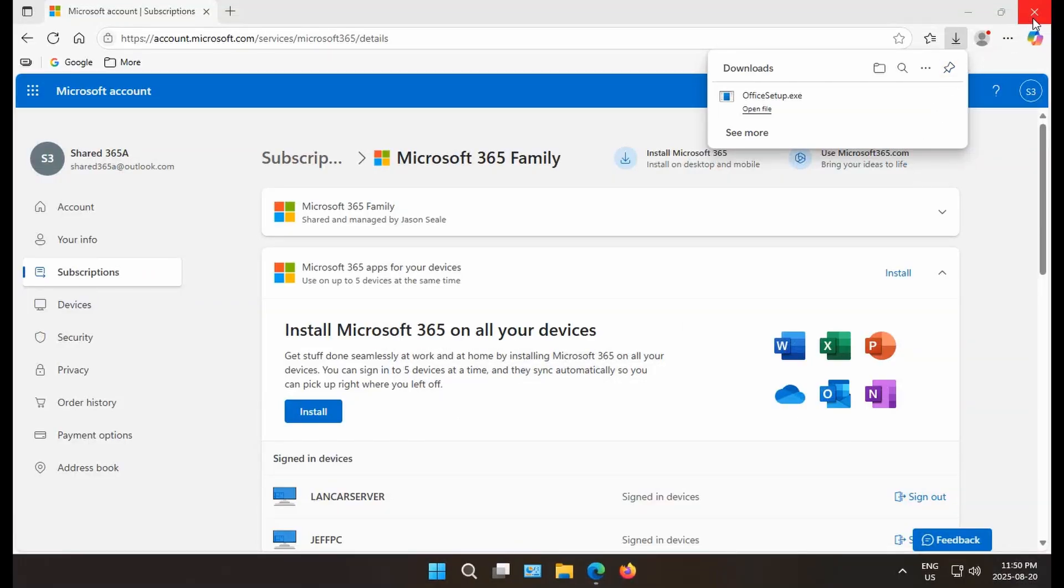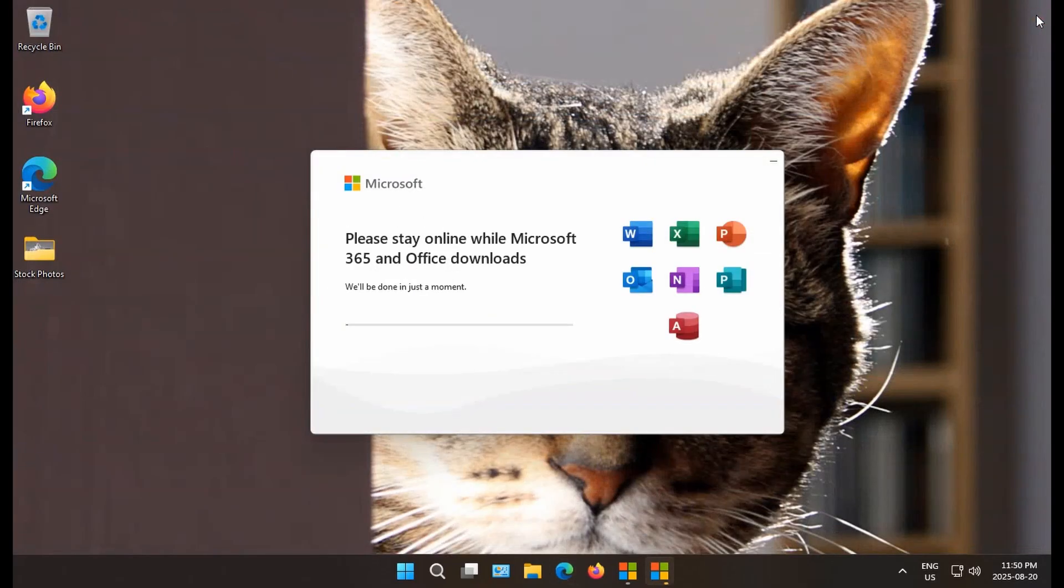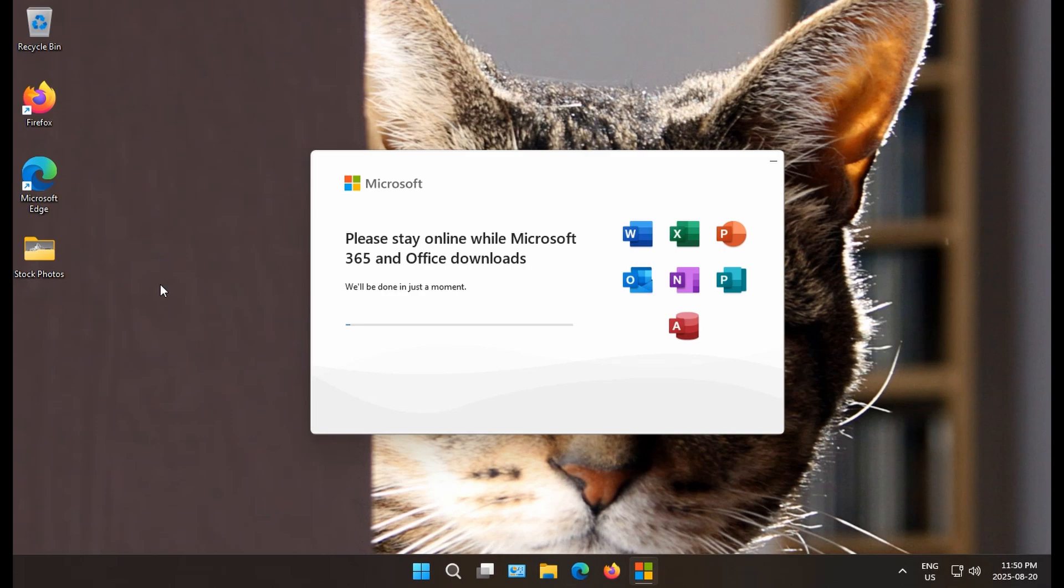And while the install is going, you can close your browser so that it doesn't distract from the actual progress of the installation. You'll see that the thin line here shows the progress of the download. We'll fast forward to the end of that for this video.